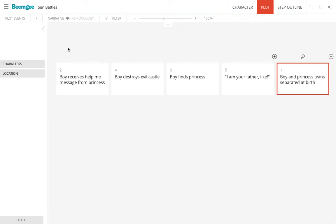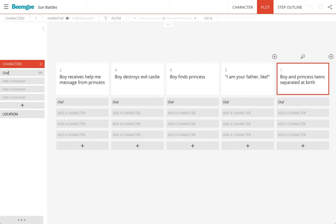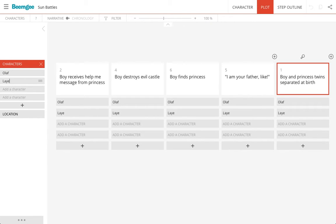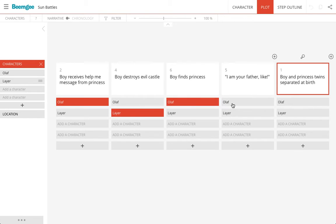What else can I do? Well, I can add information to each of these cards. For instance, I can type in here what the boy's name is, what the princess's name is, and then I can assign these characters to each event.